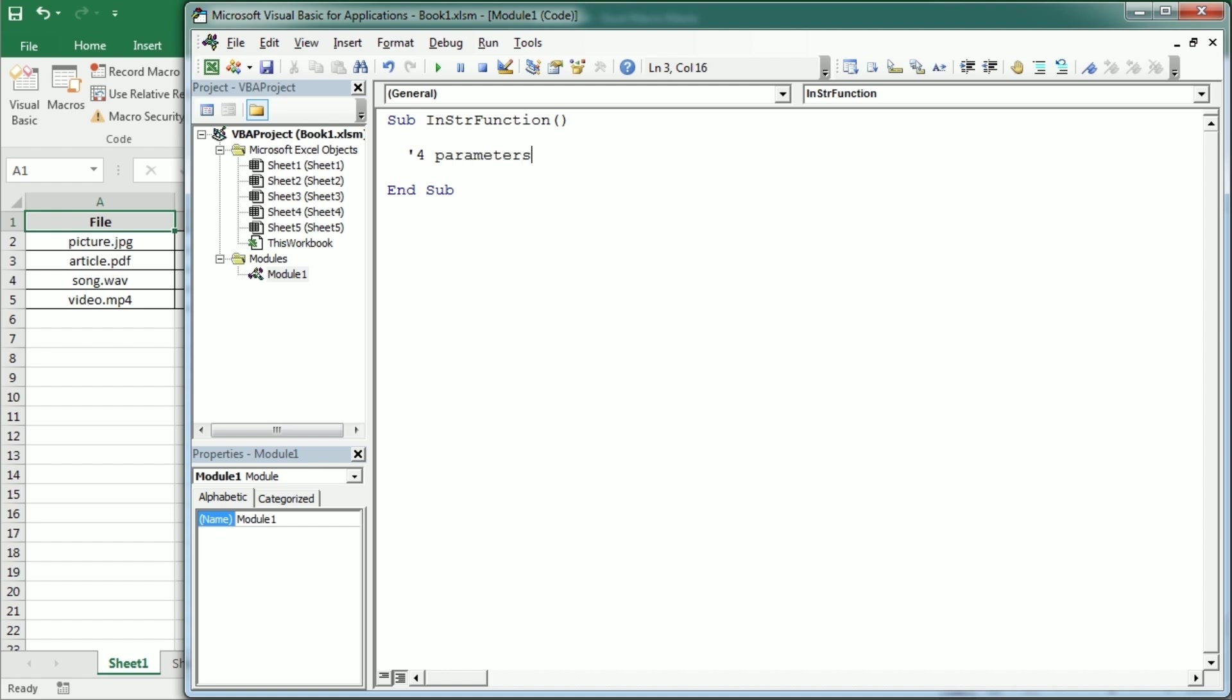The first one is the start position, which is actually optional. Then we need to have the main string and then the substring or text that we want to find. And finally there's another optional parameter which is the compare mode, which by default is case sensitive. But we can set it to compare just text whatever the case.